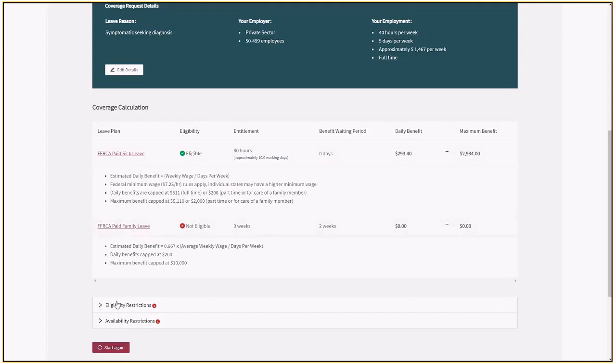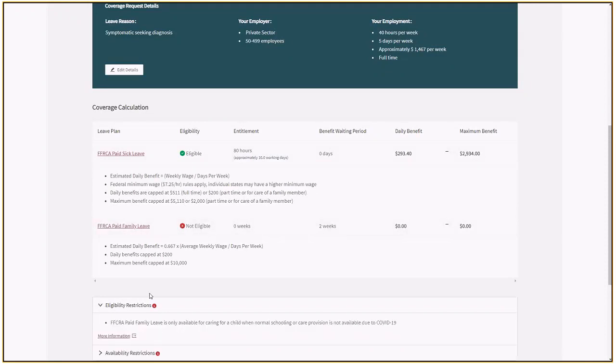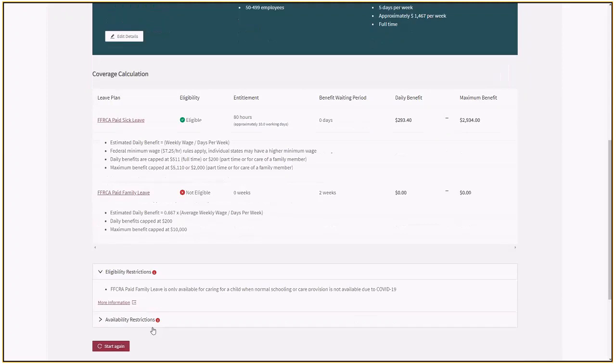The paid family leave is not eligible, and that's based on the reason. If we look at the eligibility restrictions, paid family leave is only available when your school or your child care is not available.